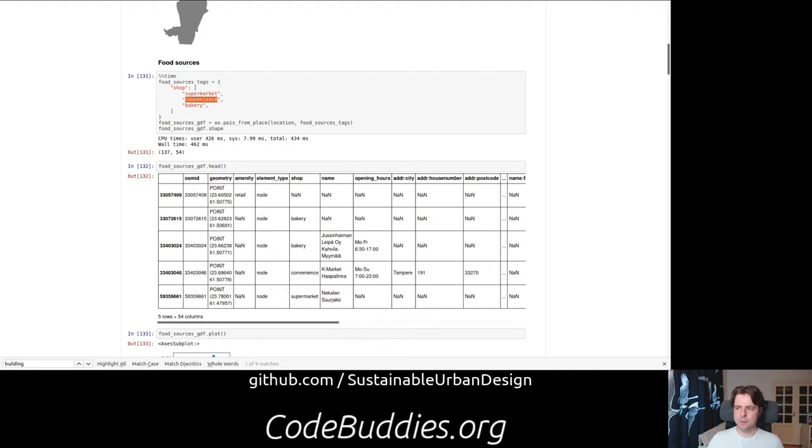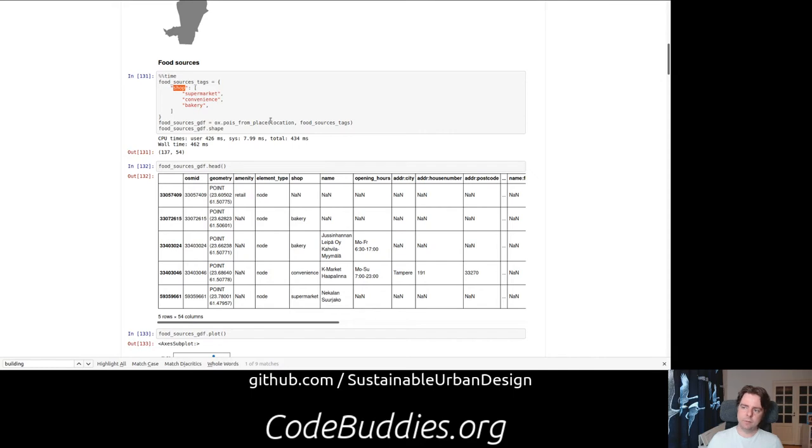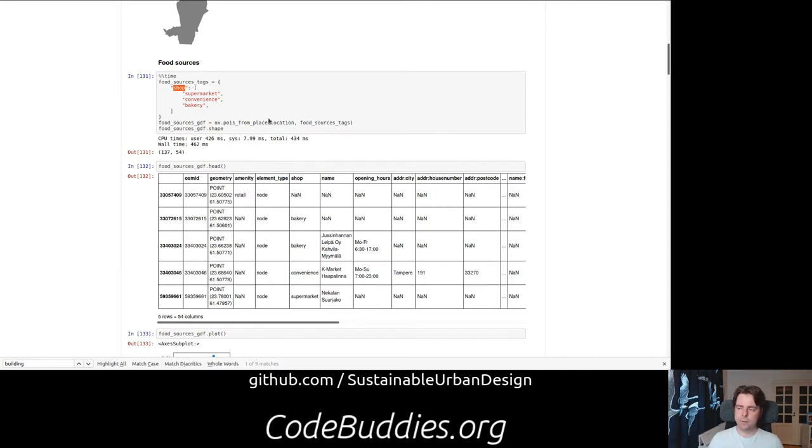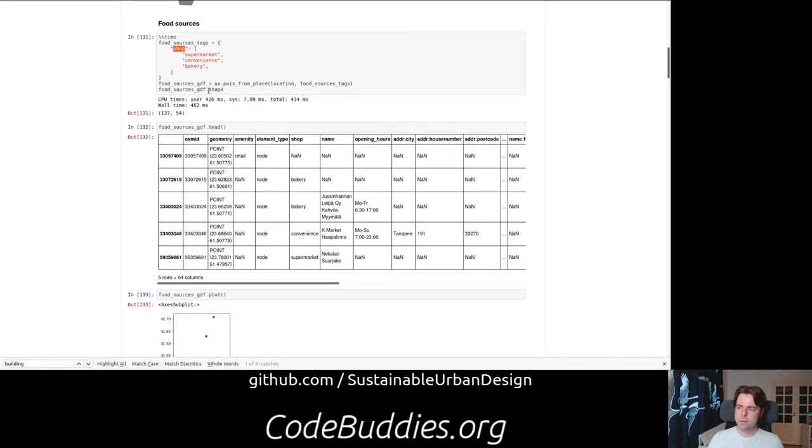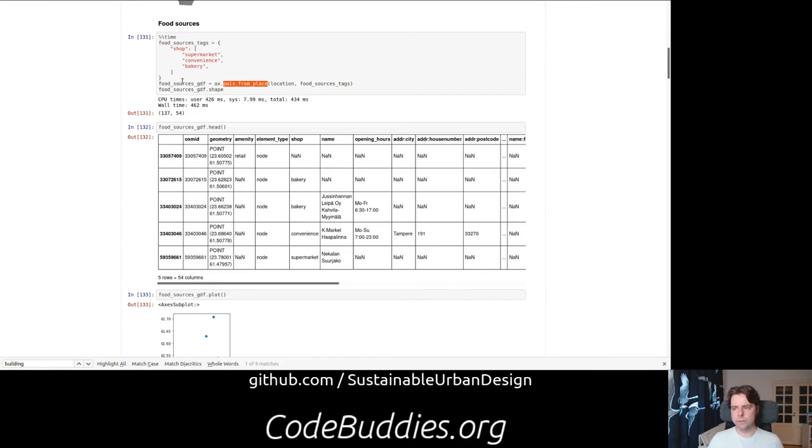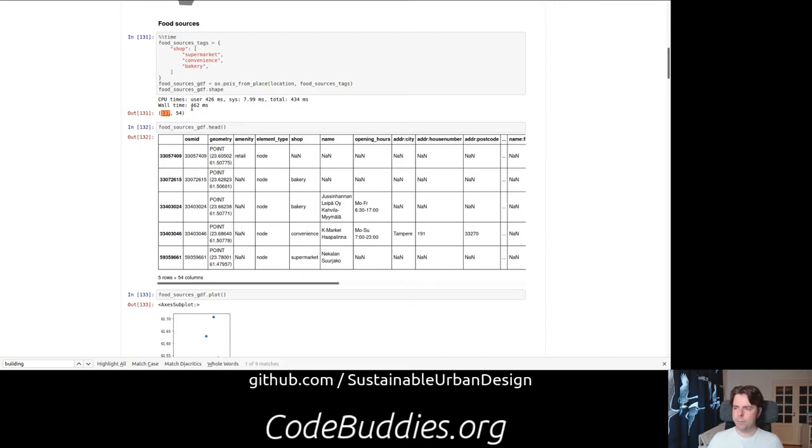These are the terms that OpenStreetMap data contain. We are looking for shops of subtype supermarket, convenience or bakery. We take that place we defined earlier and get points of interest. This can take, depending on what the query is, a few minutes. With these points of interest, there's only 140 or so. It came back pretty quick, 400 milliseconds.